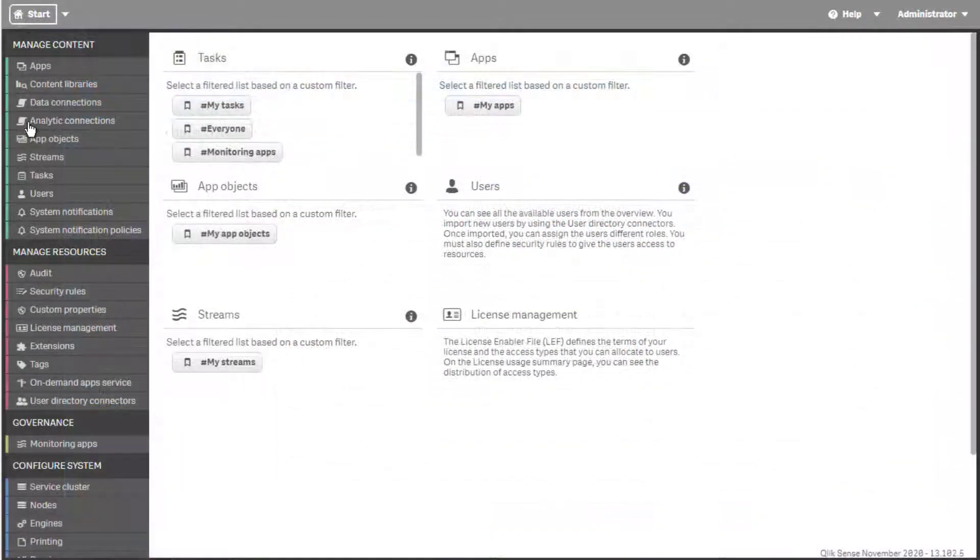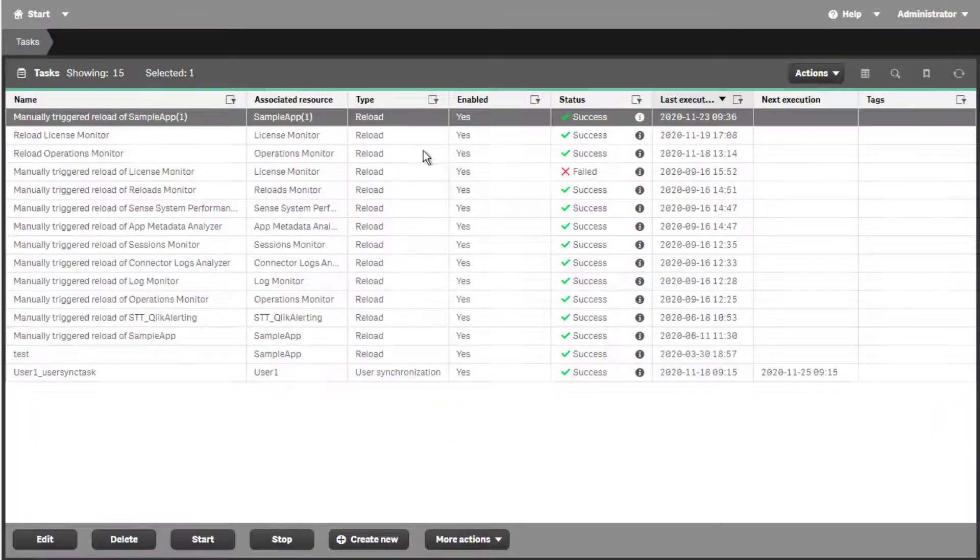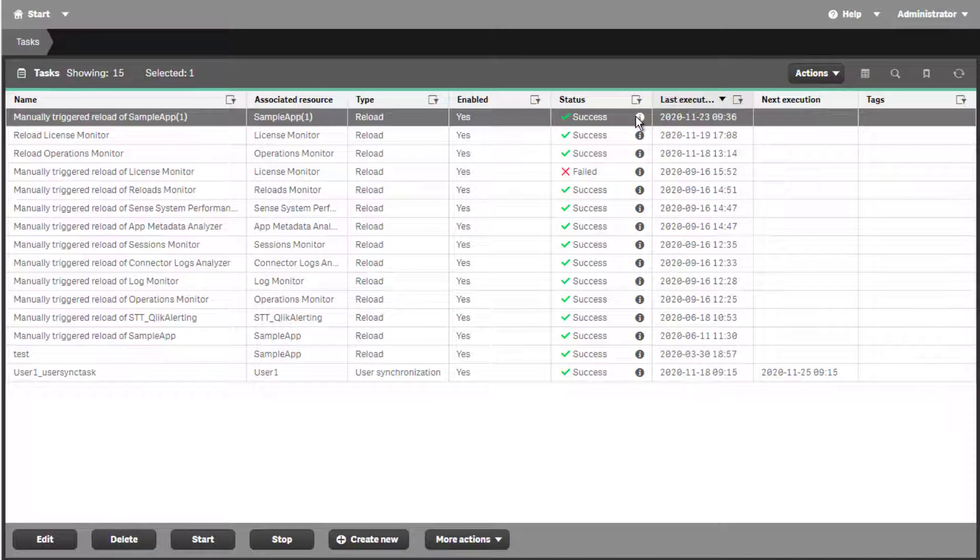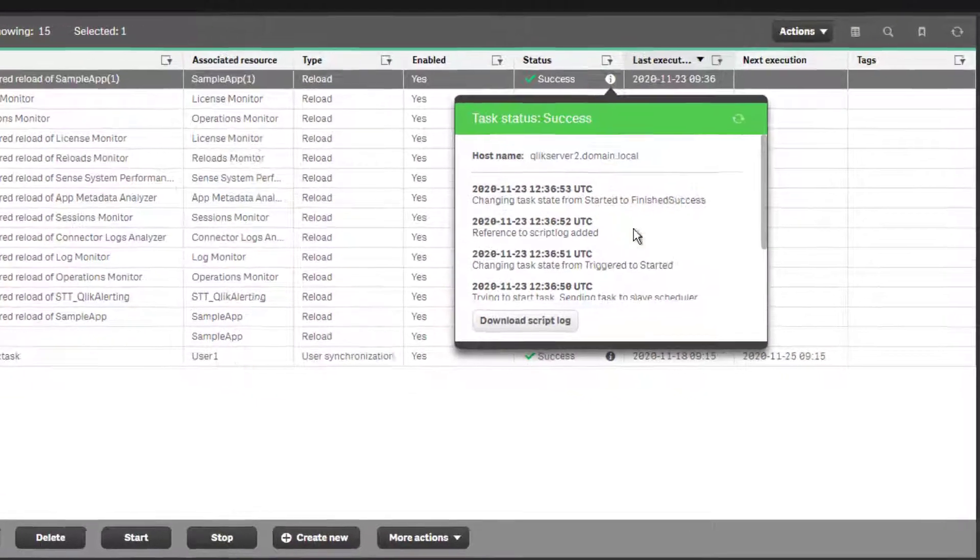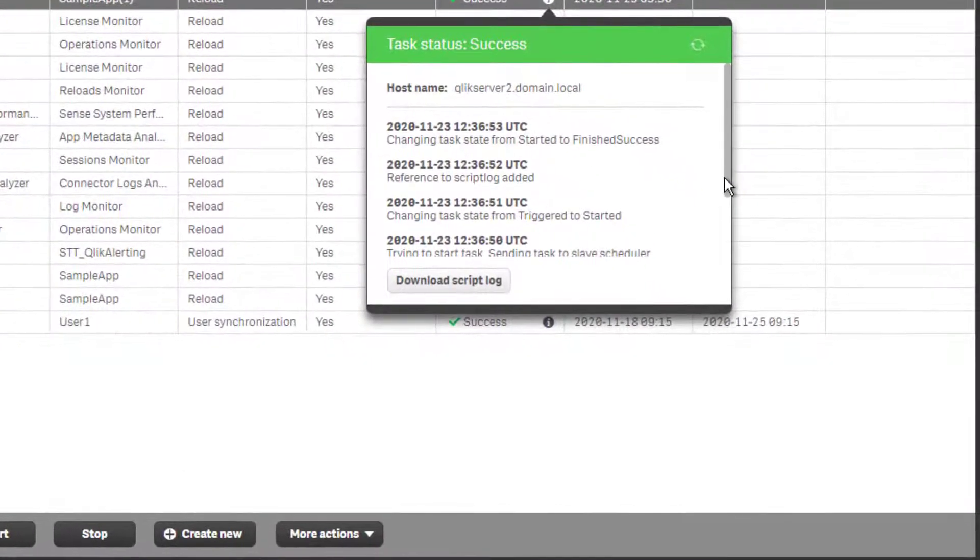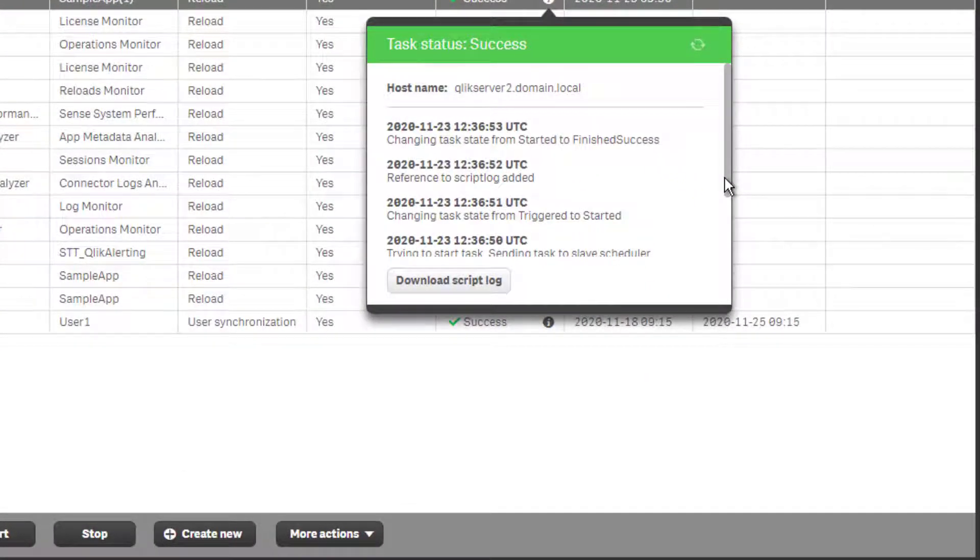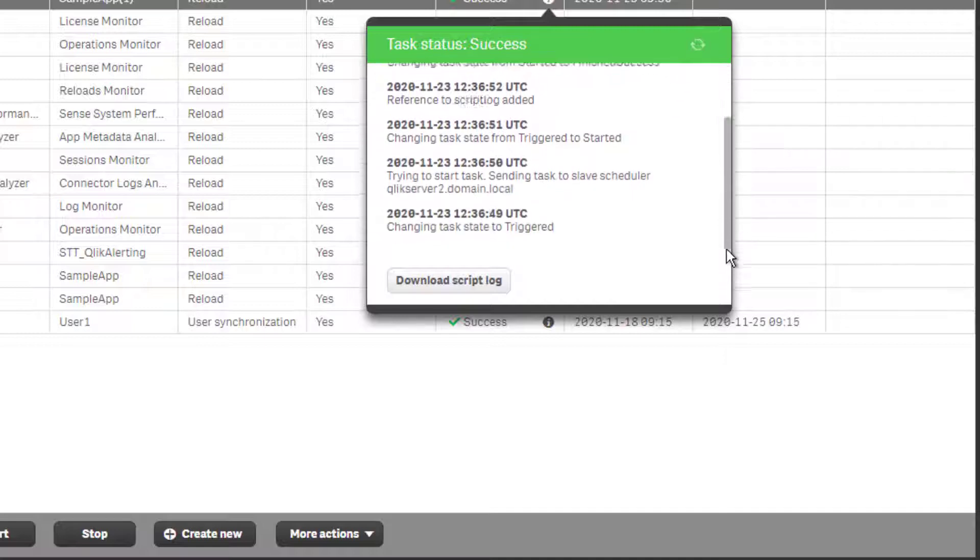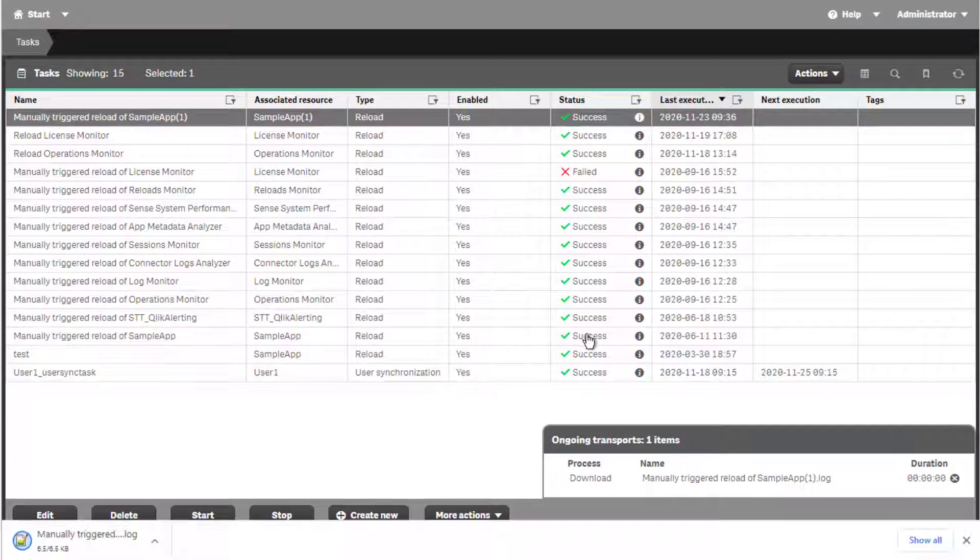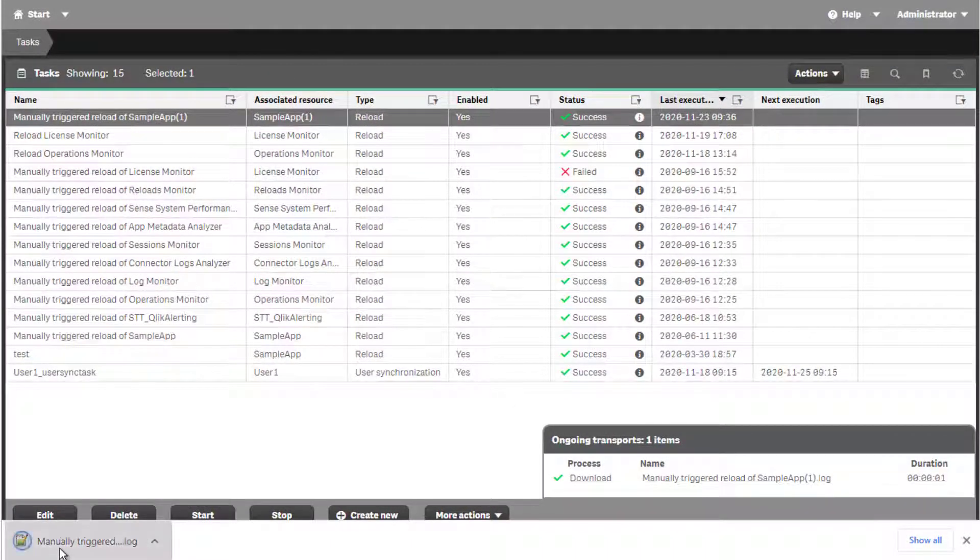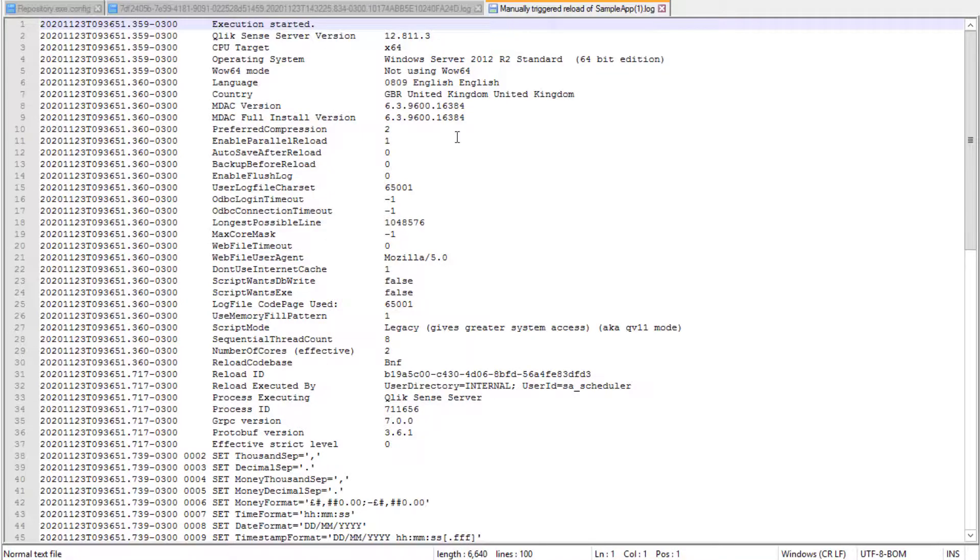The RIM node's hostname can be retrieved at the same place that the most recent reload log can be retrieved via QMC. Under the Status column, when clicking on the Information icon, the hostname will be at the top, and the most recent log file can be downloaded by clicking on the Download Script Log button.